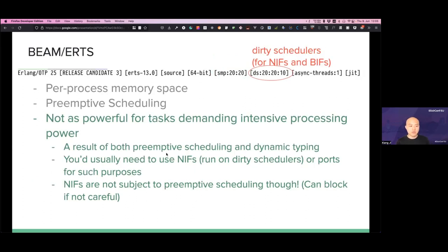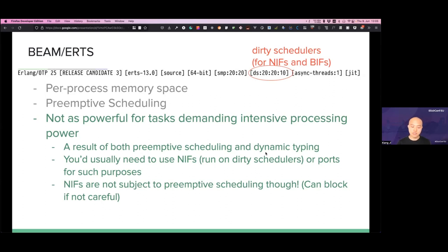Of course, as a natural consequence, the BEAM VM might not be as powerful for CPU-intensive processing, because you have preemptive scheduling and another factor is dynamic typing, which results in some runtime overhead — the VM has to check whether types are correct at runtime, whereas a statically typed language does that at compile time. On the BEAM, if you want to do intensive processing, you would usually use Native Implemented Functions (NIFs), which run on dirty schedulers — a separate part visible when you launch IEx or erl. We can also use ports to communicate with external processes. Note that NIFs are not subject to preemptive scheduling, so you have to be really careful with them; otherwise they can block the scheduler.